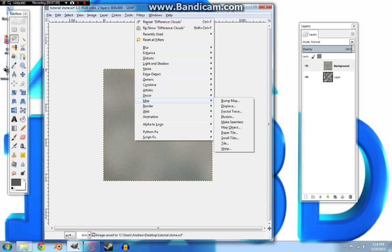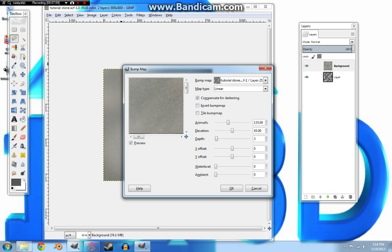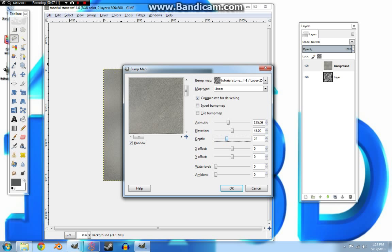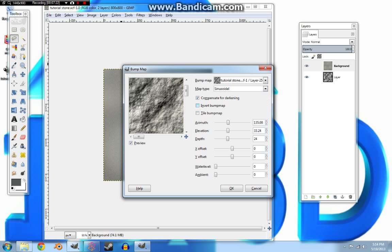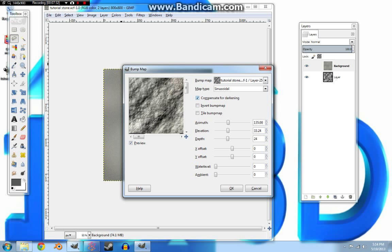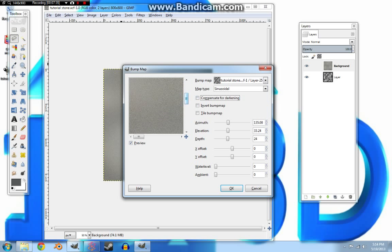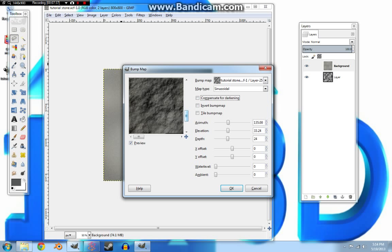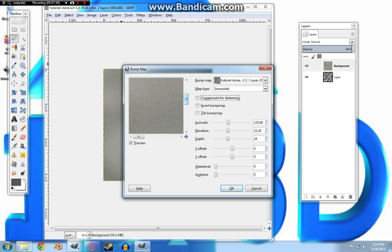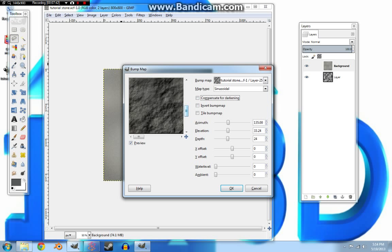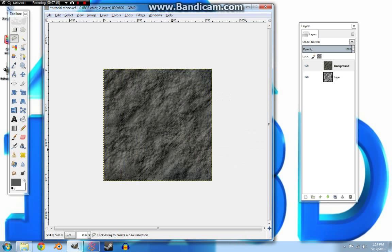So, from here we're going to go to map, bump map. We're going to move this to the cloud layer. We're going to move the depth up on this, possibly the elevation down, move it to where you like, and you can change your map type. You can see there's a slight difference between them. I like sinusoidal. It gets you more of a rough, rocky look. And if you are feeling like this is too bright, you can take off compensate for darkening, and it'll basically add more shadows and stuff to it. And I think this one looks good like this, so we're going to hit OK.